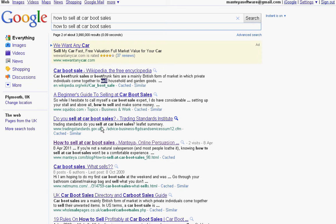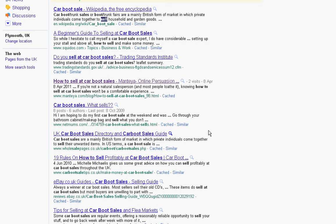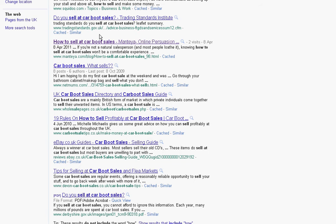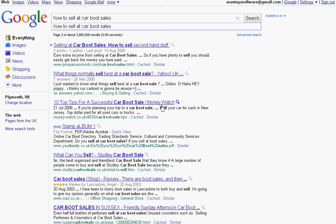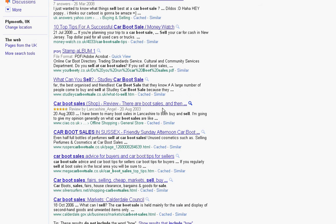So let's have a look at other people that we're above. We're above eBay — Car Boot Sale — which is good. We're above Devon Car Boot Sales, which is pretty good especially as I am in Devon. We've got Derbyshire, which is another government website. We're above Money Watch and Calderdale, which is also a government website. So we've got some formidable opponents that we've overcome in here.